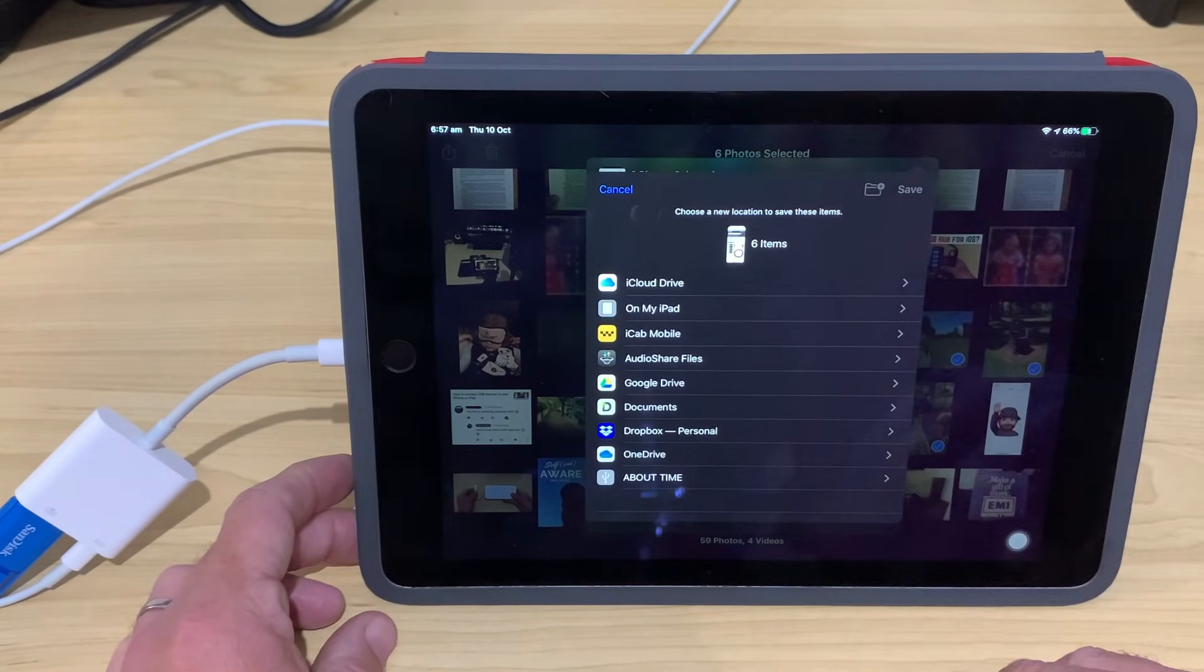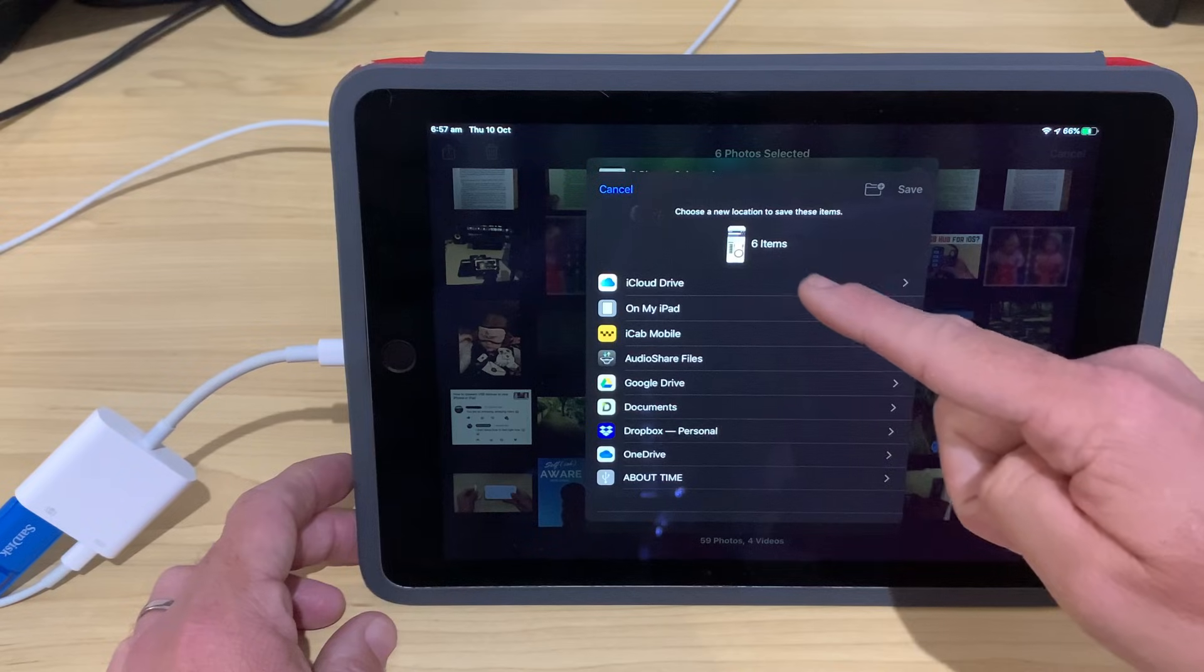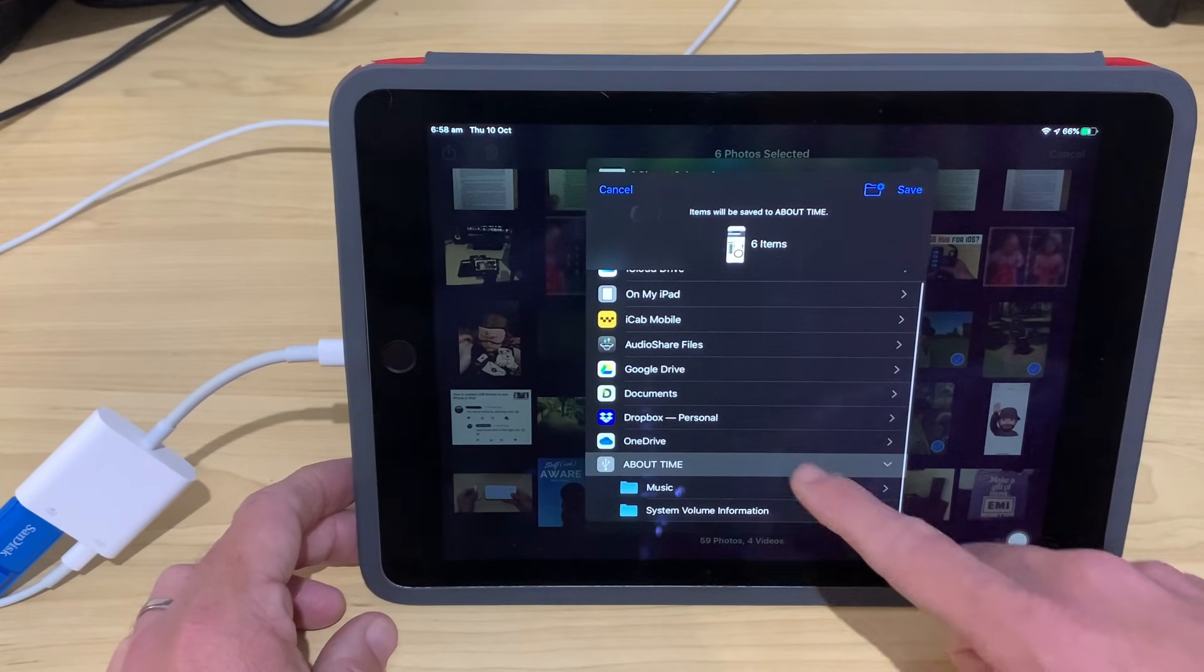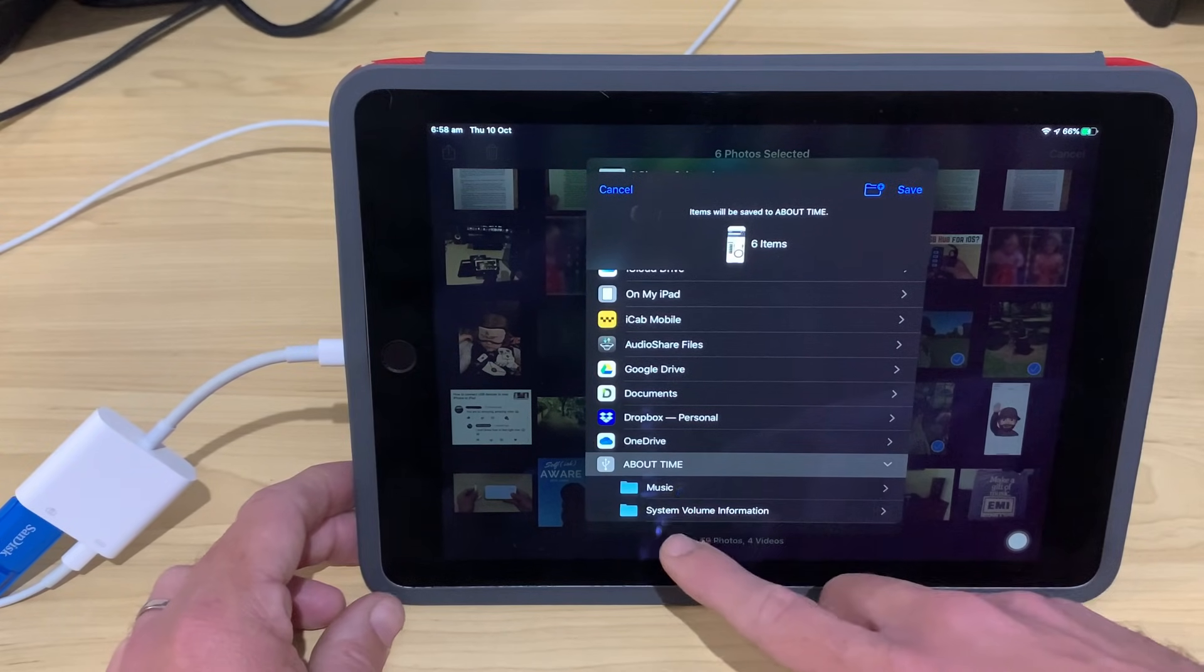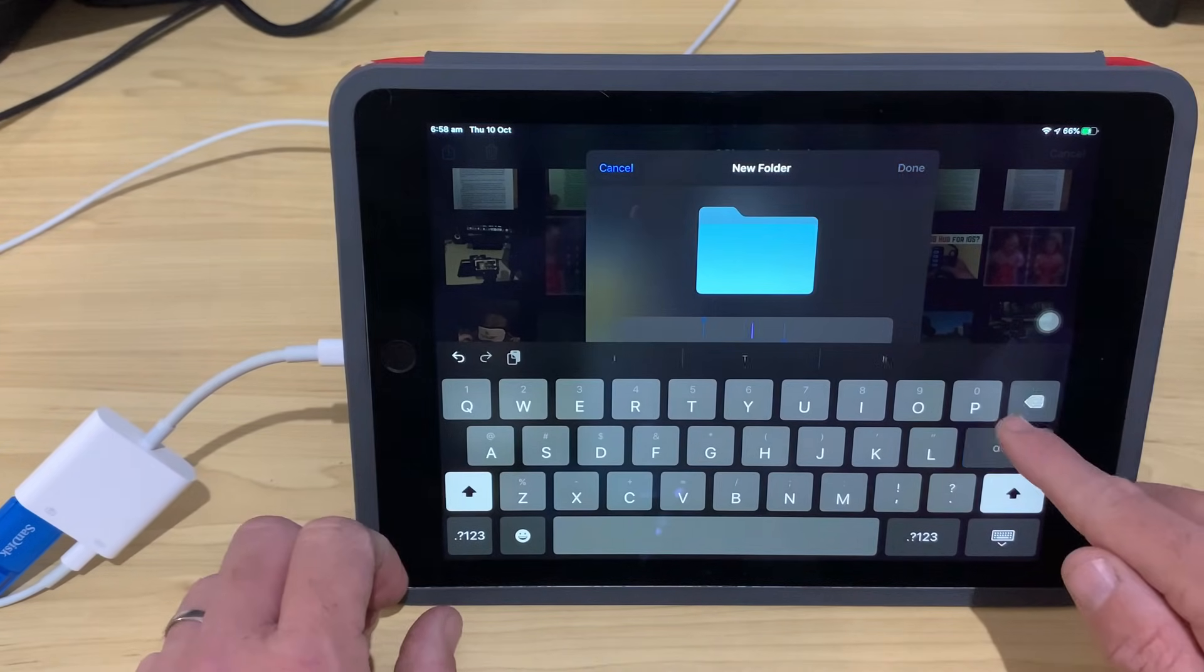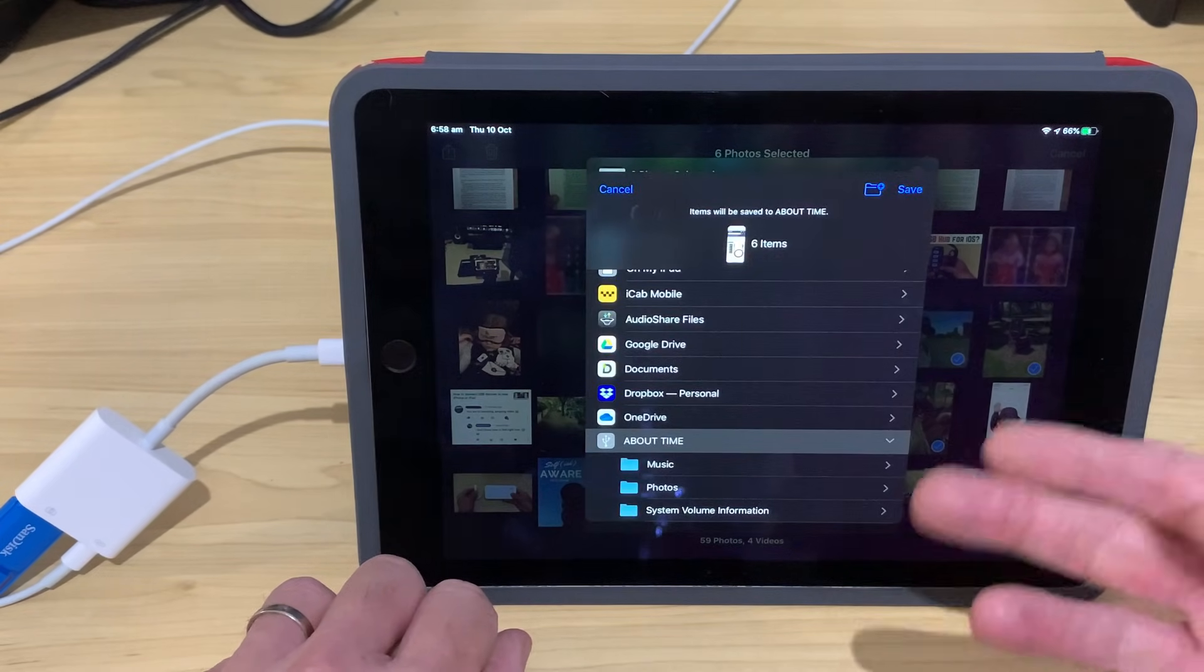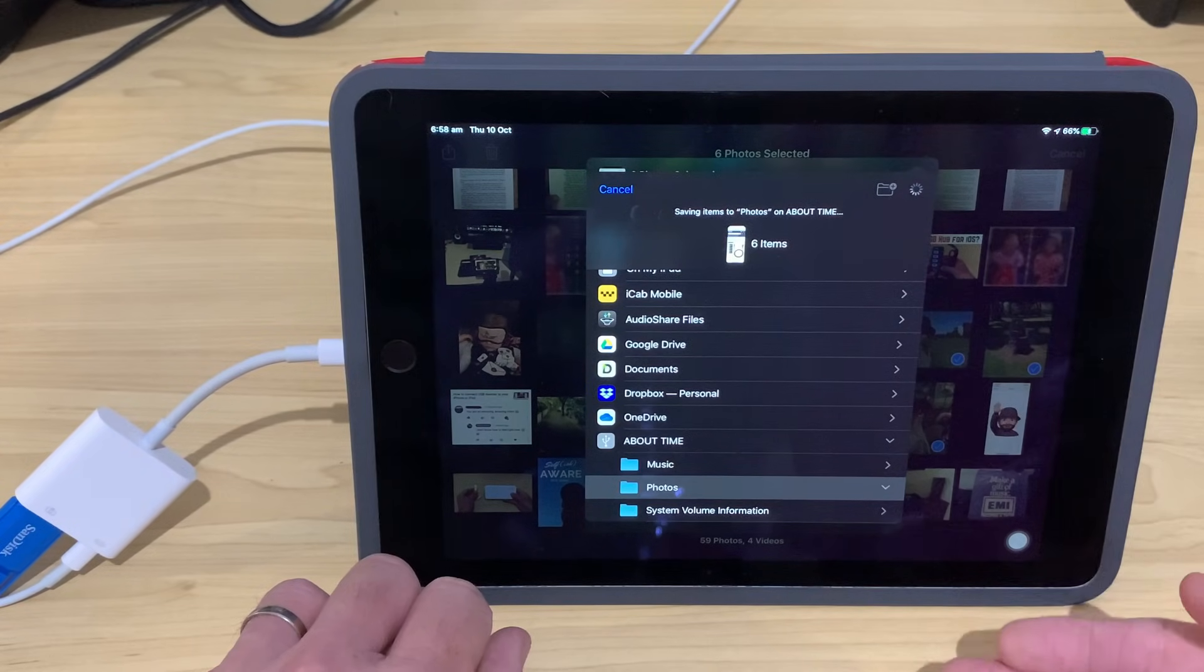It's going to bring up our file location list. And what you'll notice is, as well as iCloud Drive and on my iPad and all the standard locations, we've also got this one, which is for our USB flash drive. So, let's tap on that one. And when we do so, you can see the folders that we've already got set up here. Now, if I want to create a new folder, which I'd recommend, we tap the New Folder button at the top here, and now we can create a new folder. So, let's just call this one, not surprisingly, Photos, and hit Done. And there you go. We can now tap on Photos. We can hit the Save button here in the top right corner, and it's going to go away and save it.